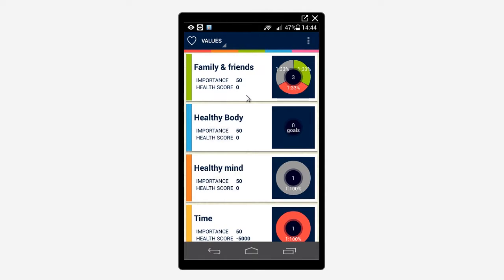The health score is initially zero and will not change until you define goals and monitors. The health score is a special number that reflects the state of the value. It is calculated based on the importance of the value and the state of each of its goals. It will help you realize which values need the most attention at a given time.